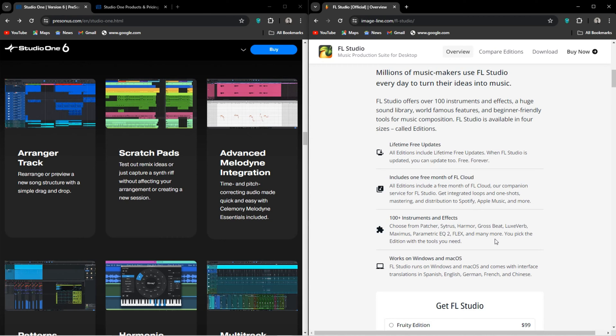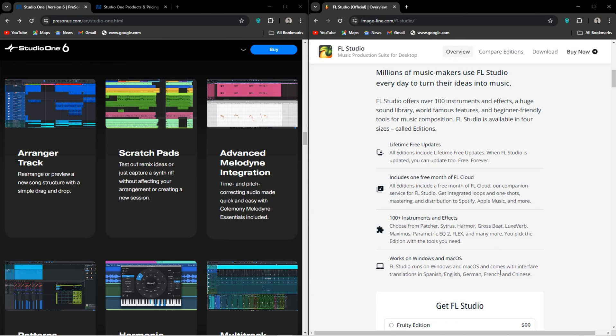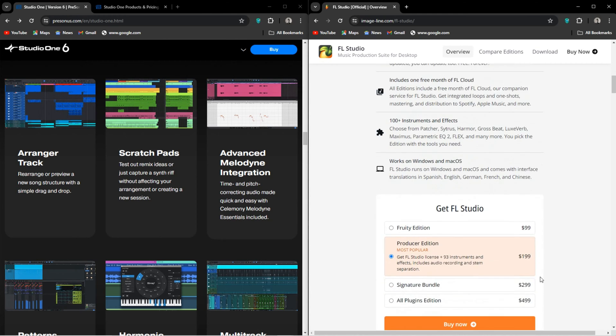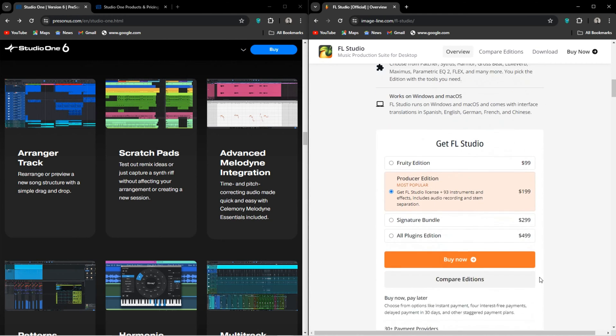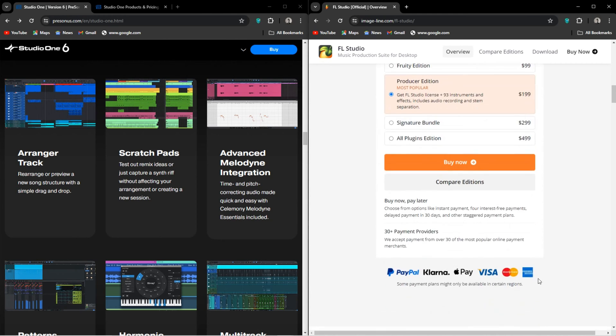And I mean, this just really shows how ImageLine cares about the consumer. You have access to stem separation as well, which also came with FL Studio 21. FL Studio also offers lifetime free updates. Pay once for whatever version and all the updates for it are all free.